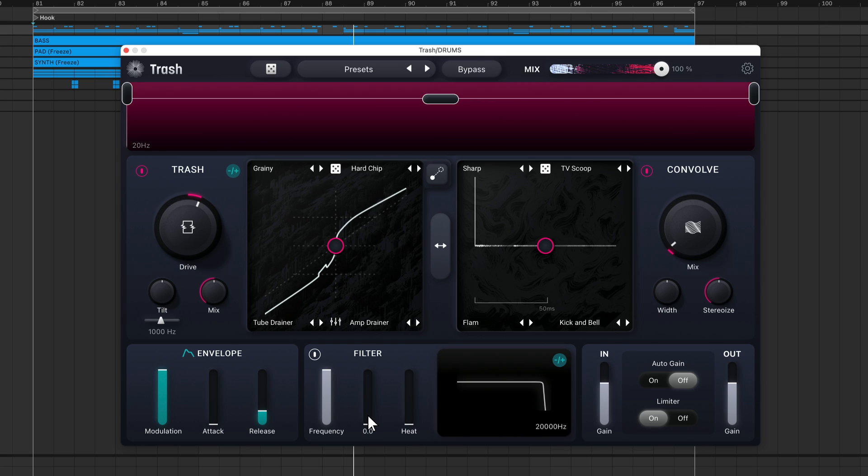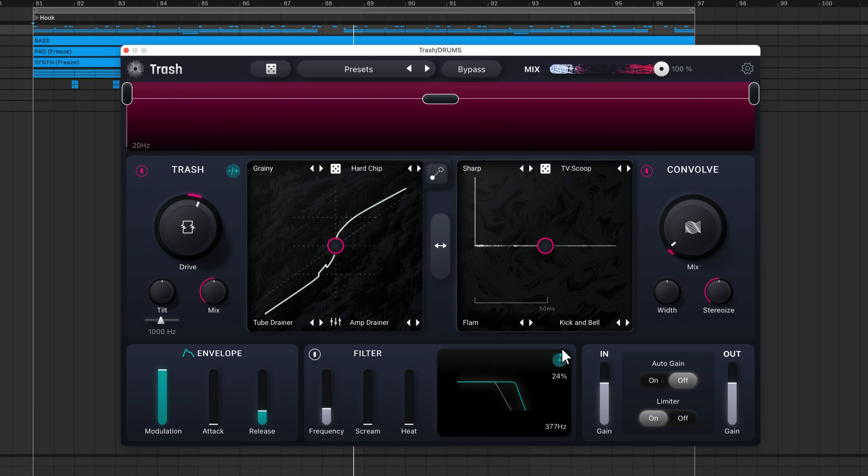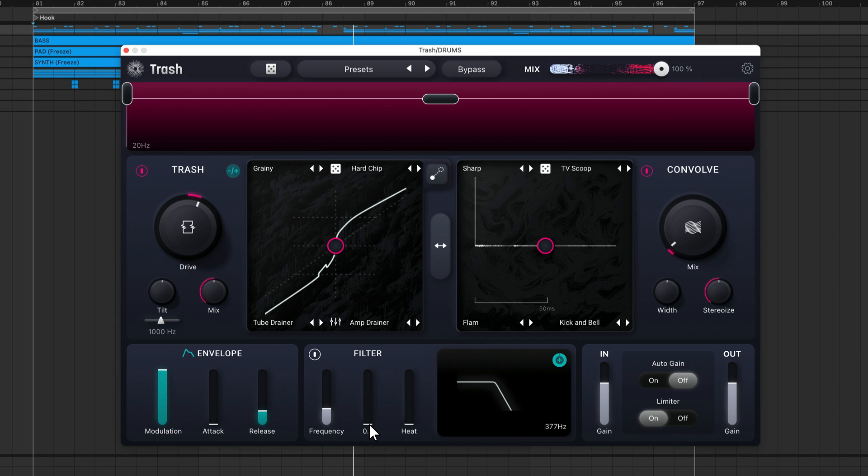The scream control applies a resonance boost at the filter's cutoff frequency. On its own, this can add some texture to your sound, but it really shines when you apply modulation. The teal meter displays the movement of the cutoff filter when modulation is applied. At moderate values, modulation can lead to laser beam effects.